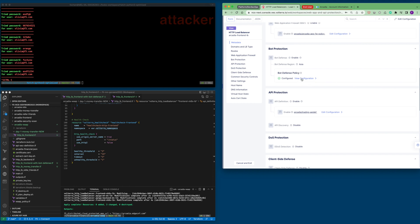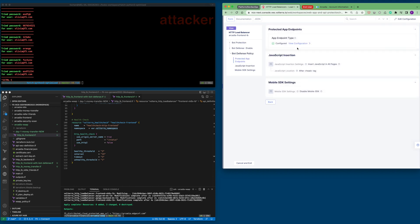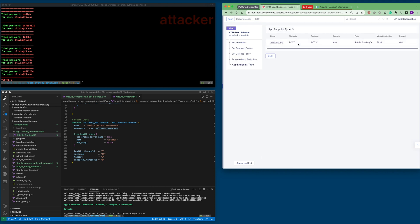Here, it shows that the bot defense policy is created to prevent and protect the trading login page.